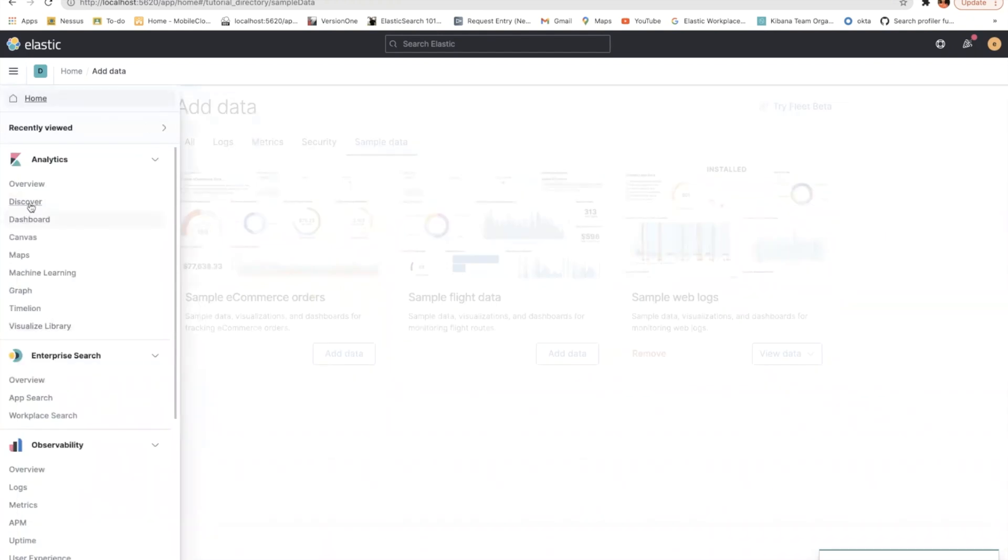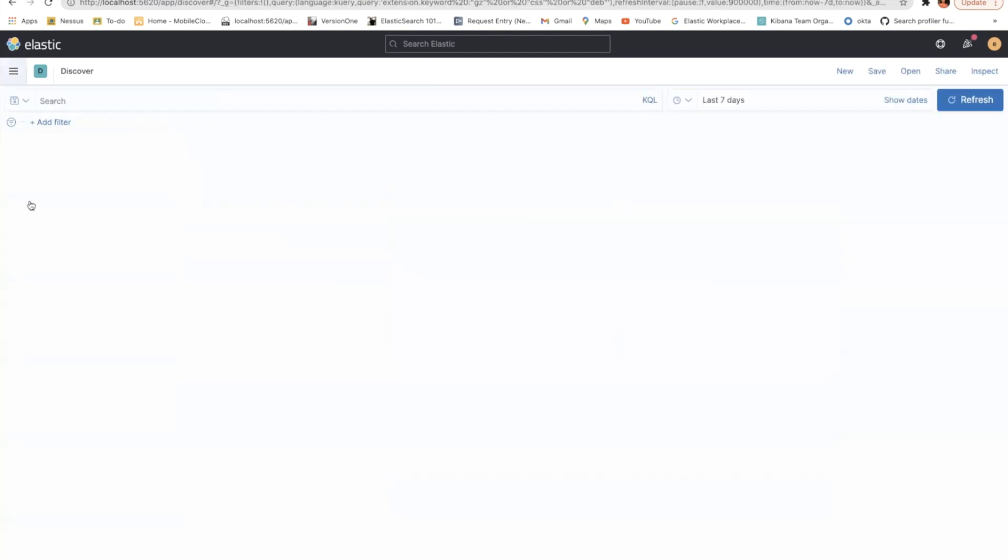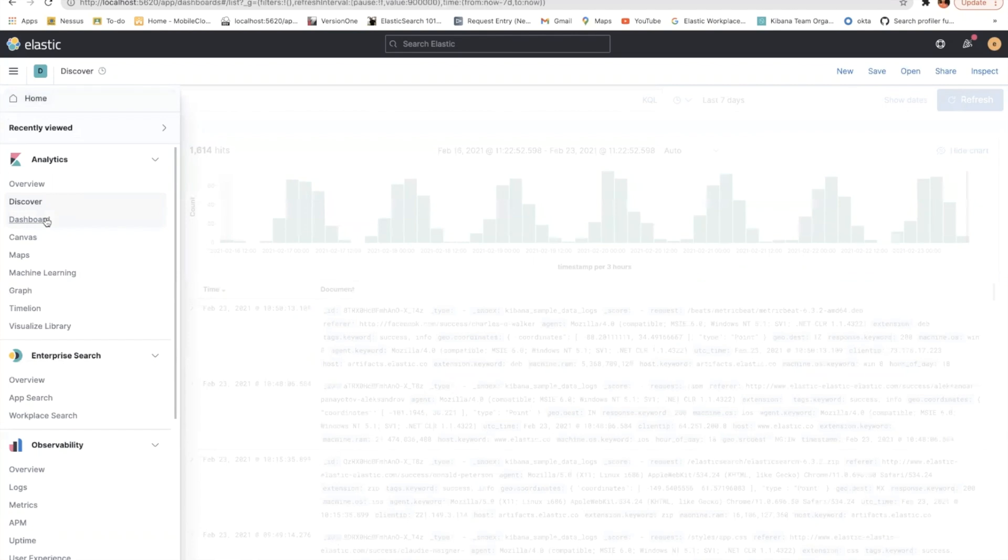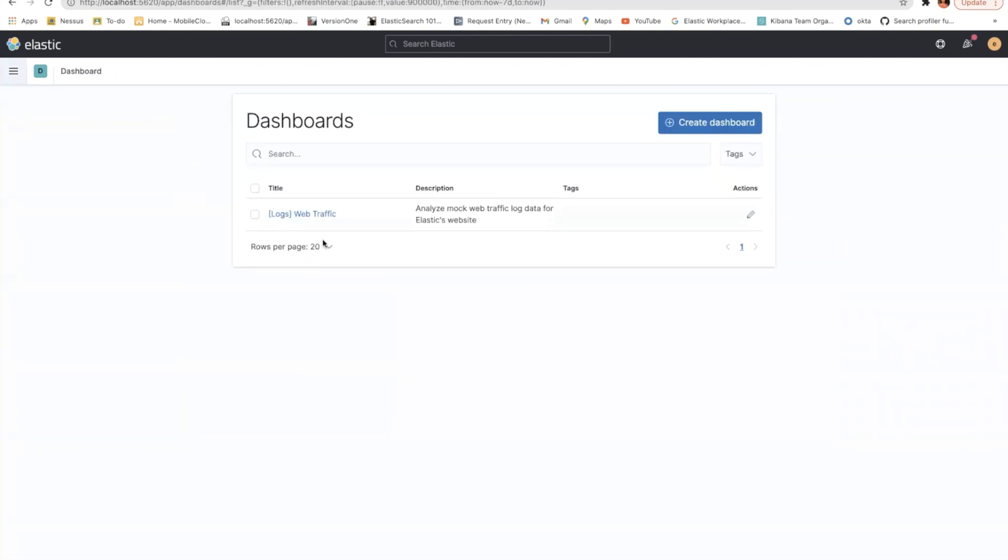You can see that in Discover, Kibana sample data logs, I have a lot of data indexed for the last seven days. So let's go over the dashboard. Here is your weblogs traffic dashboard. This one came from where I installed the sample data logs.